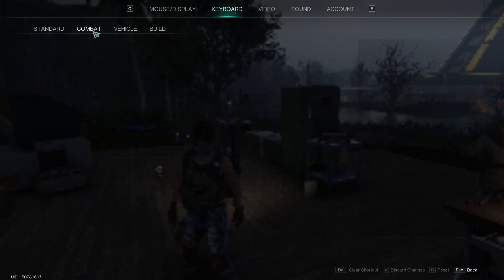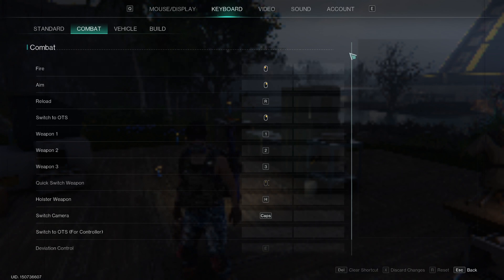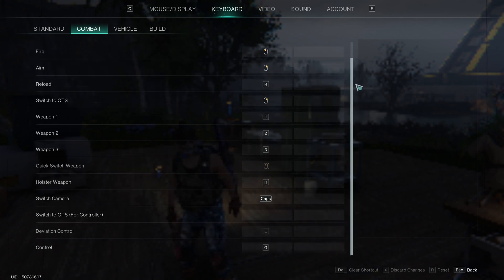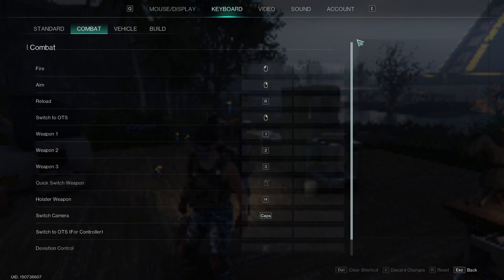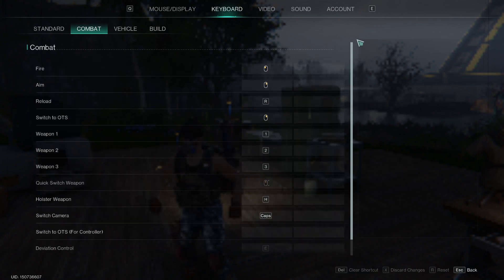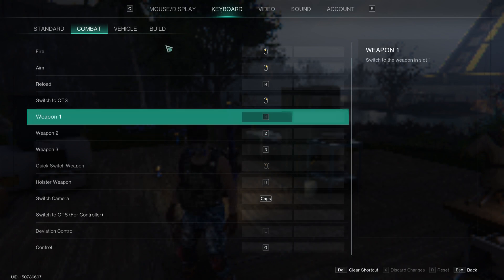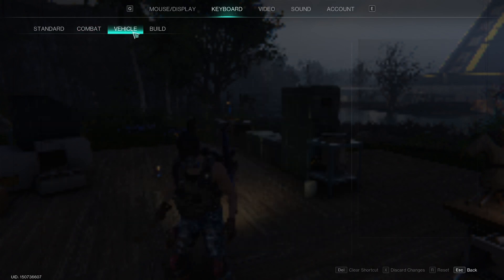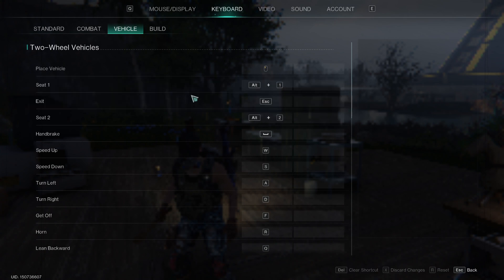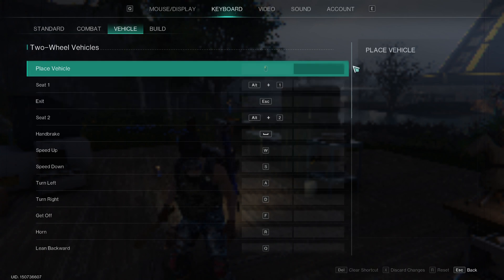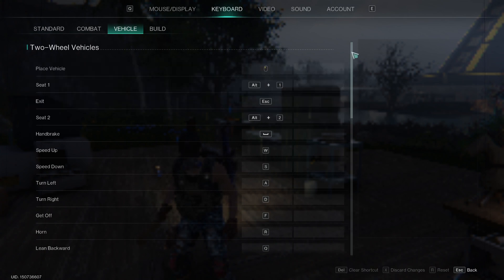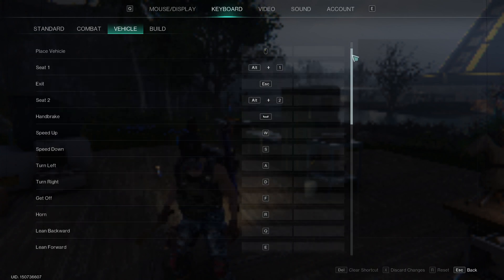Then you have your Combat settings, where you can change anything from firing and aiming to reloading, switching weapons, and stuff like that.